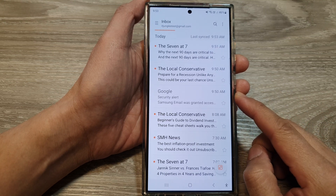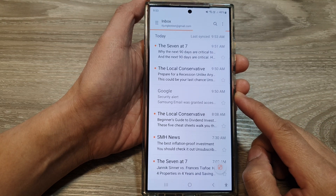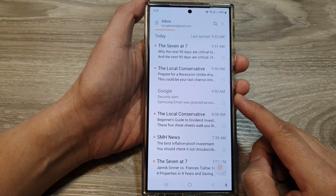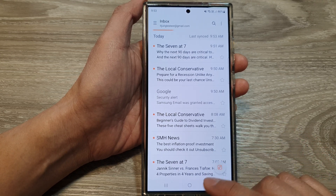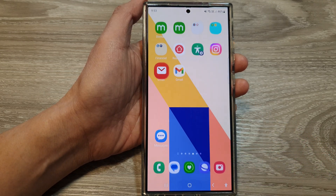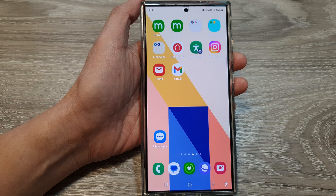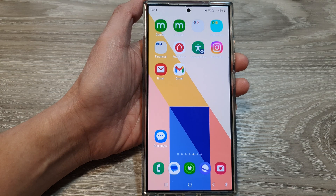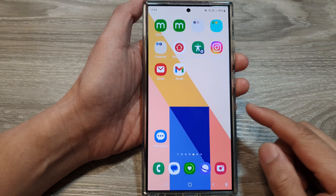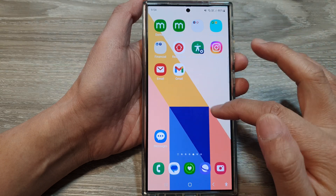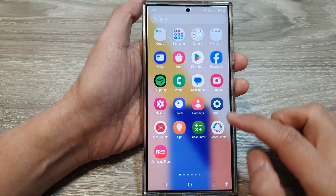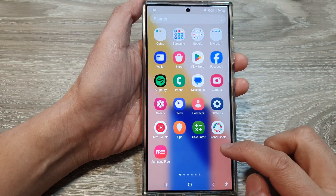How to add or change IMAP settings in Samsung Email on the Samsung Galaxy S24 series. First, tap on the home button to go back to the home screen. And from the home screen, open up Samsung Email, or you can open it from the apps screen.